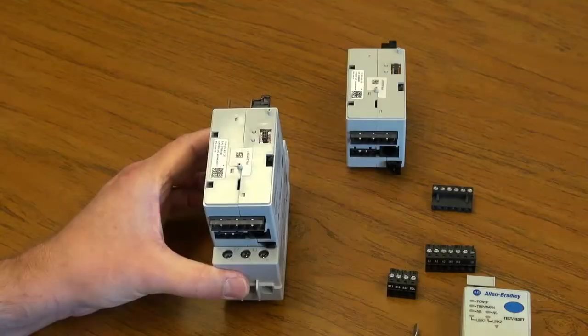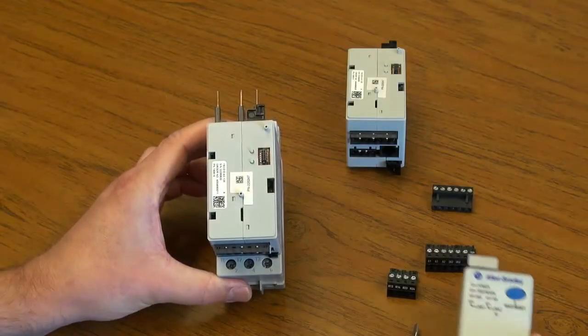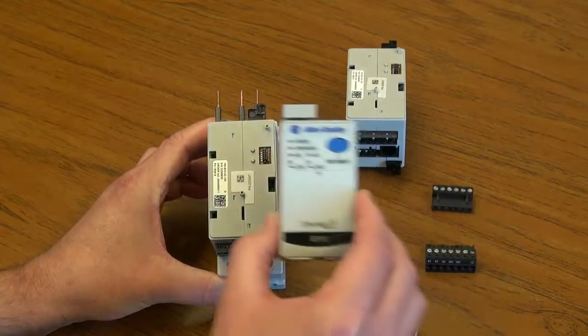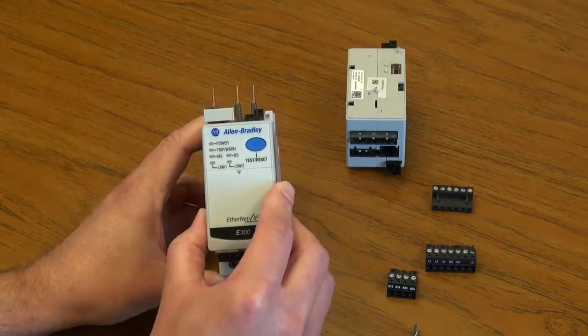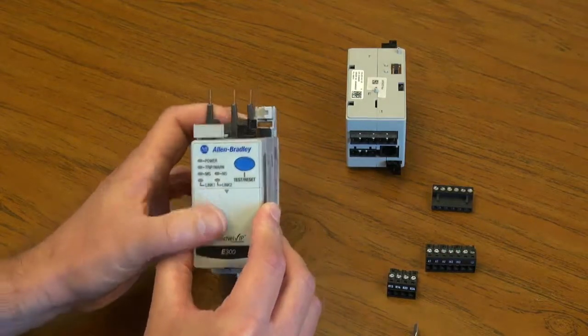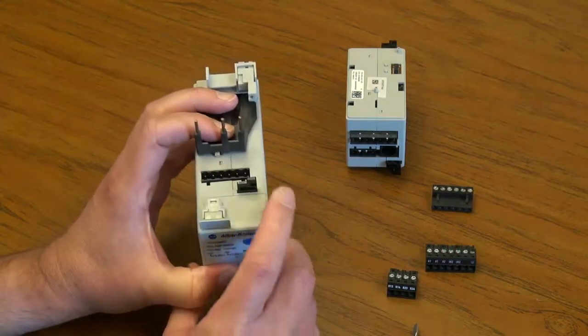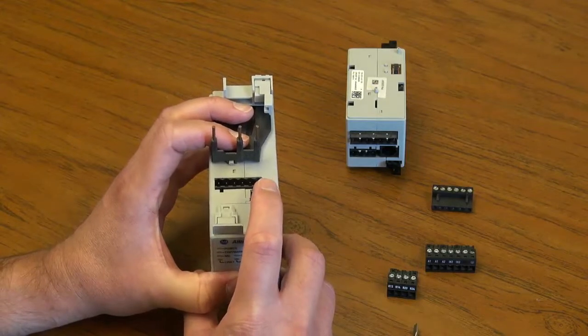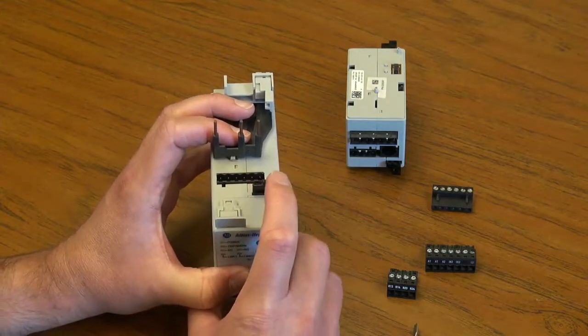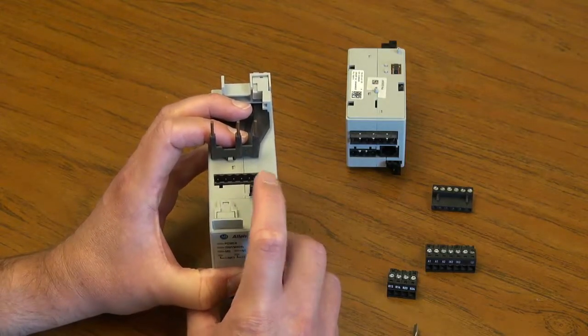Next, take the communication module, put it on top of the new control module, and press the top retaining latch to lock it into place.